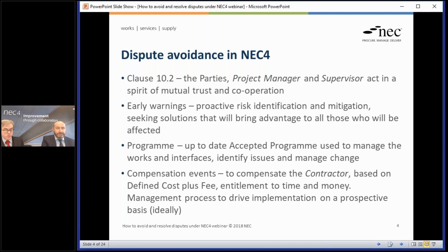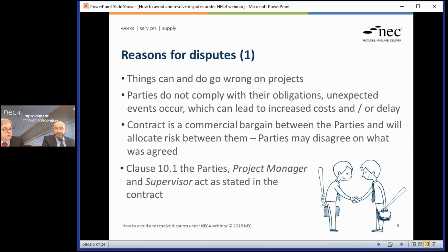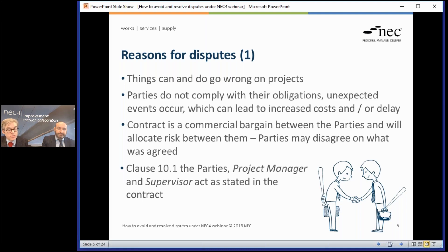The dispute avoidance part is very significant because most disputes just go away — the compensation event mechanism is there to make disputes go away. But let's not be naive: there are disputes that happen irrespective of those mechanisms. The first problem is that unexpected things happen — ground condition problems, weather problems, third party interventions — which can lead to increased costs and delay, usually bearing on the contractor in the first instance, but leading to discussion about who ultimately carries it.